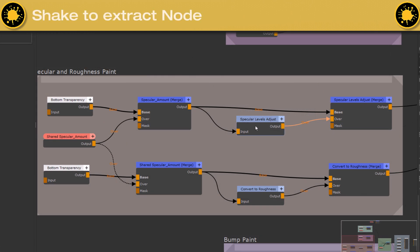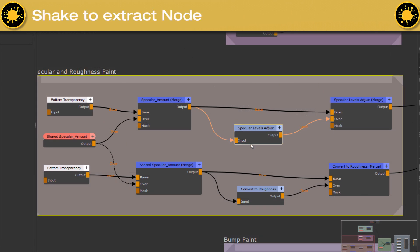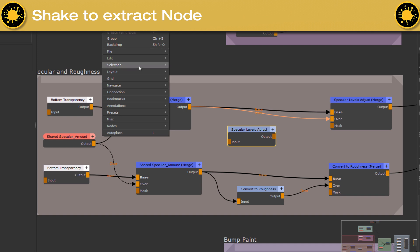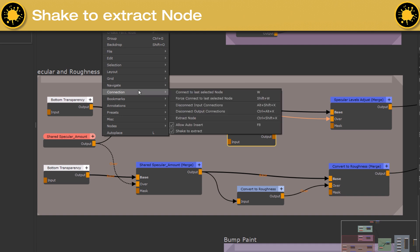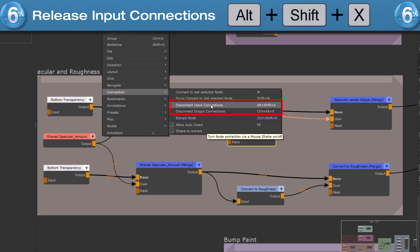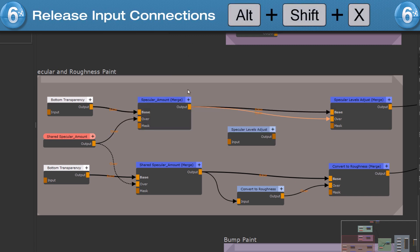To release a node from its connection, simply shake it a few times. You can toggle this behavior on and off here in the right mouse click menu or in the MARI preferences. If instead of completely releasing a node, you want to only remove all input or output connections, use those two options found in the connections menu.